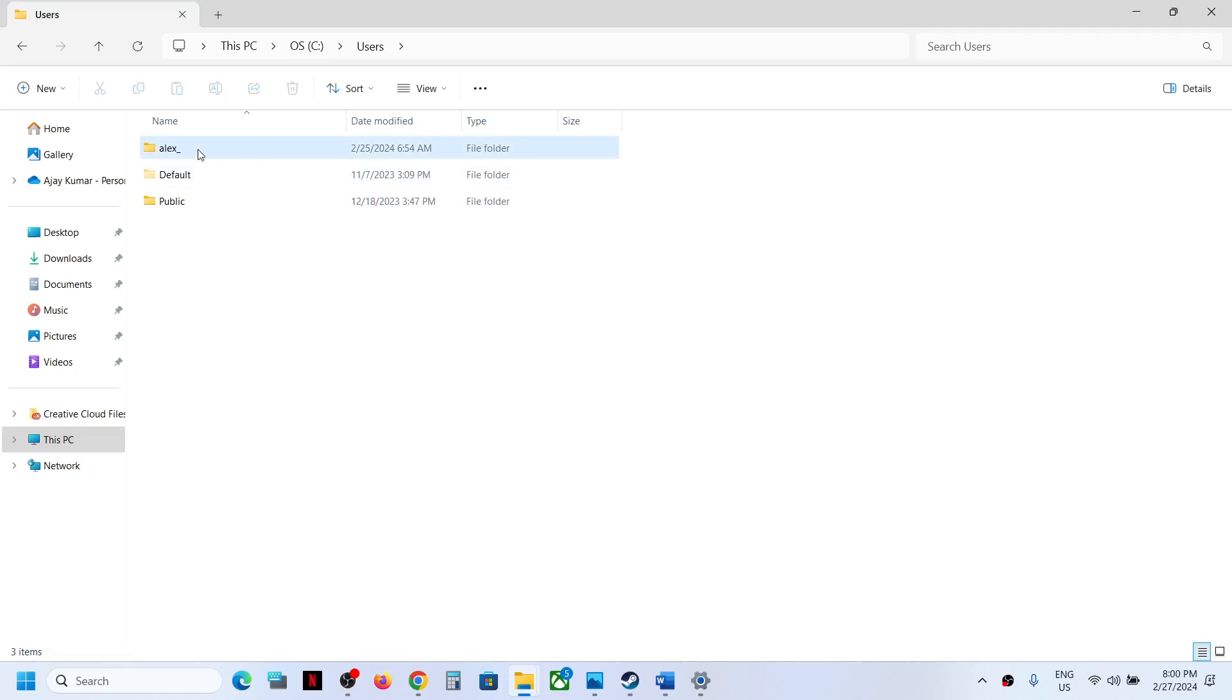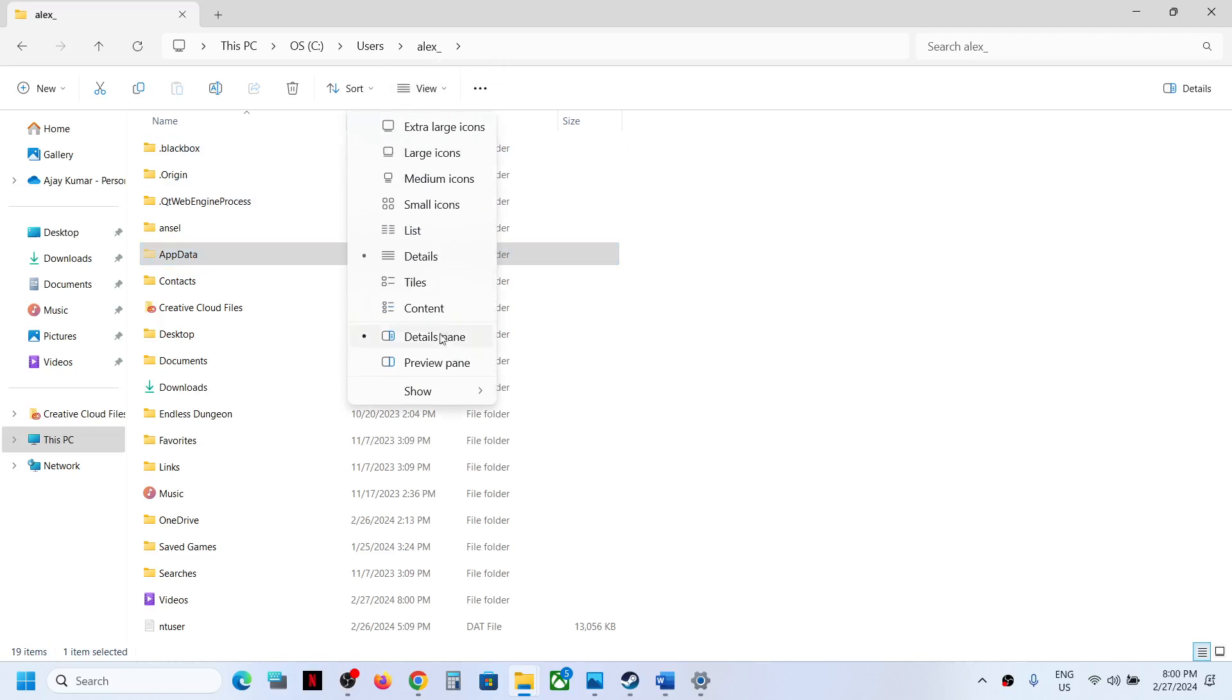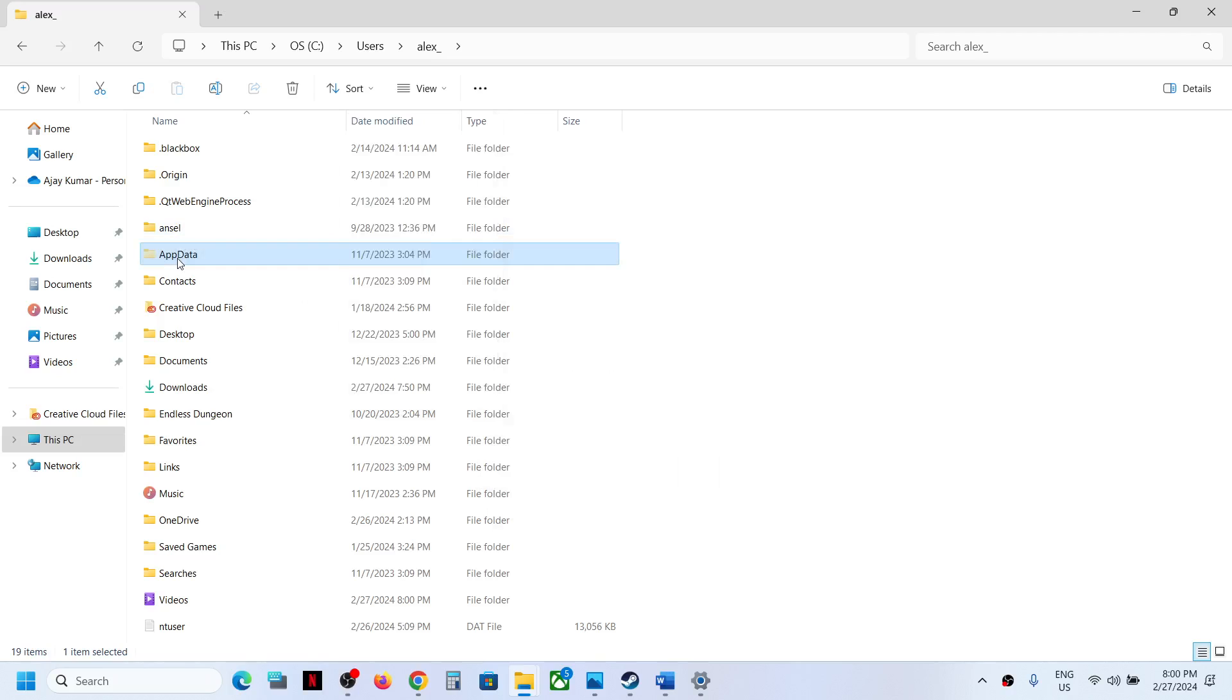Now open App Data folder. If you don't see App Data on the top, click on View, select Show, and then put a check on Hidden Items. You should be able to see App Data.